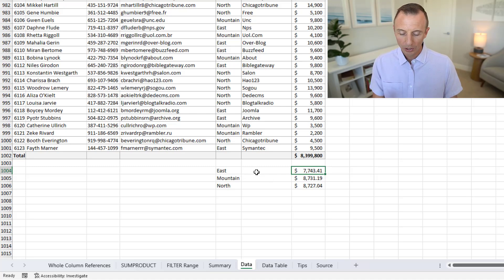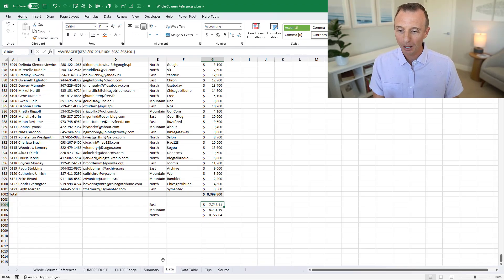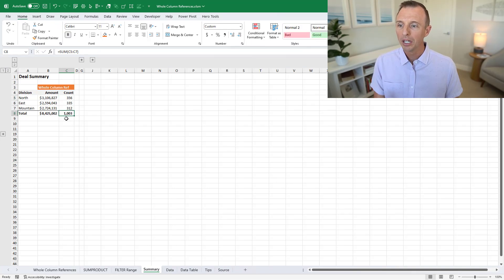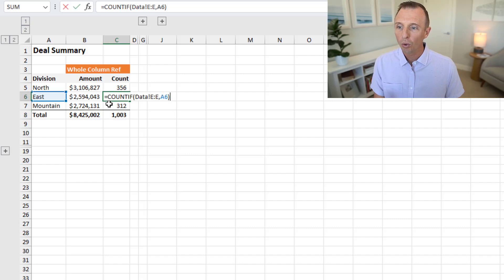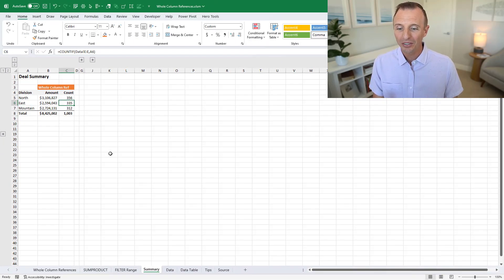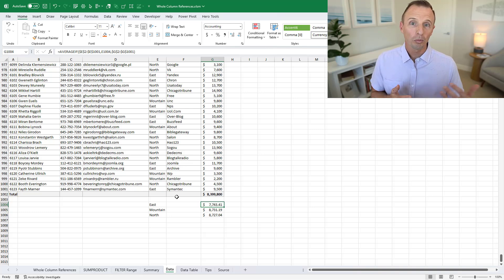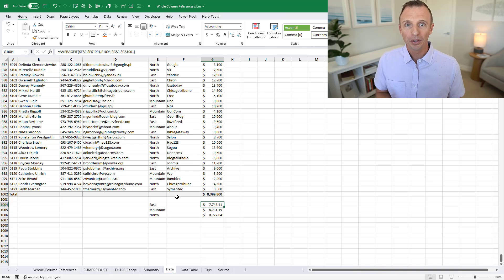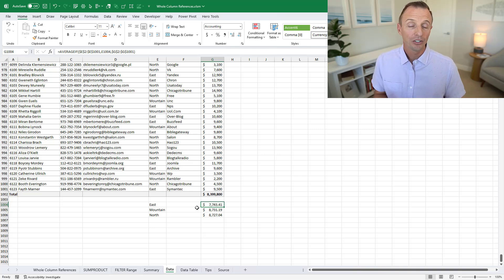At the bottom of the table I added some additional calculations — I just wanted to quickly know the average deal amount for each region, so I used a simple AVERAGEIF formula. But the problem is that these three rows are now included in the results of my formulas on the summary tab. We have 1,003 for the total deal count, but that's incorrect — there are only 1,000 deals in that range. These numbers are wrong because the whole column references include those three extra rows at the bottom.